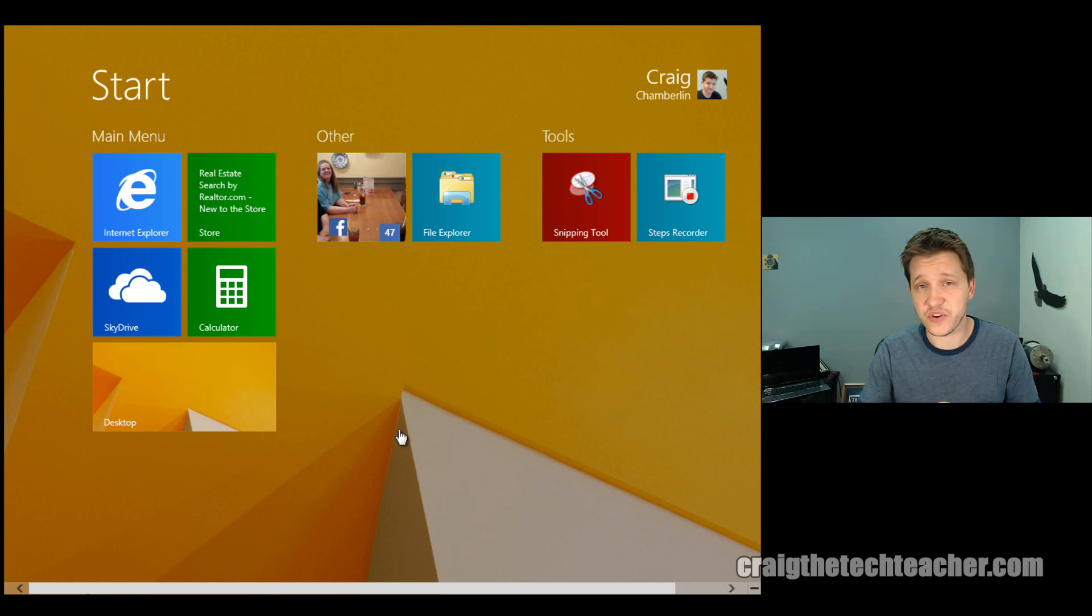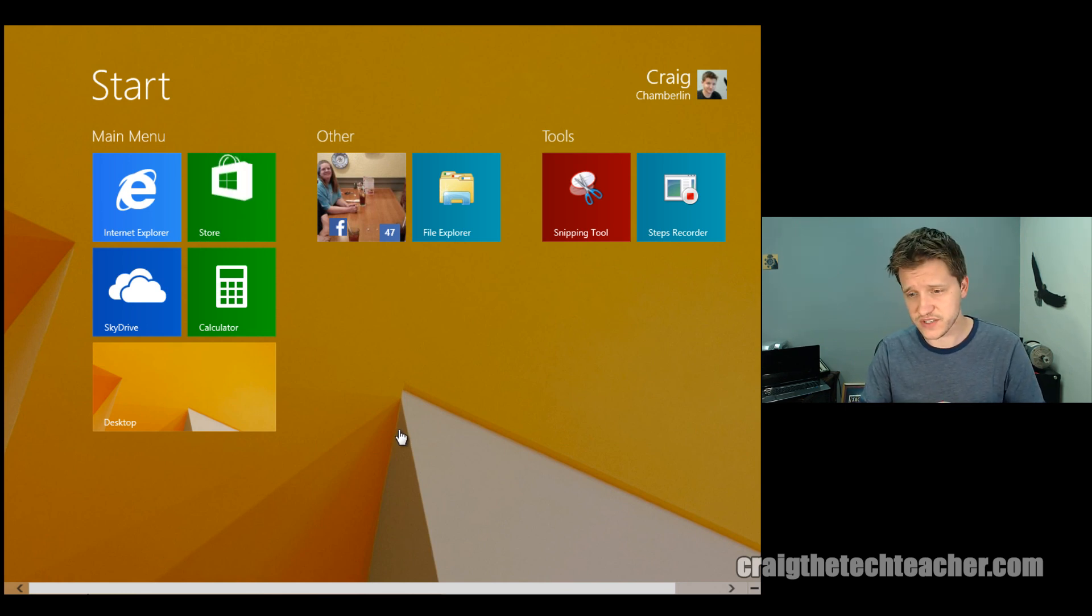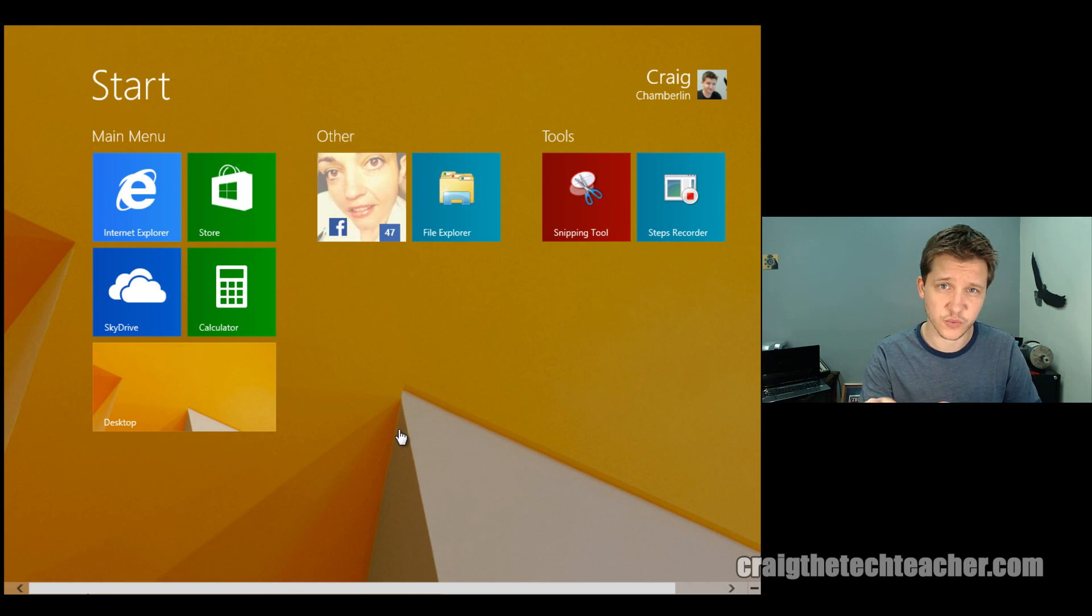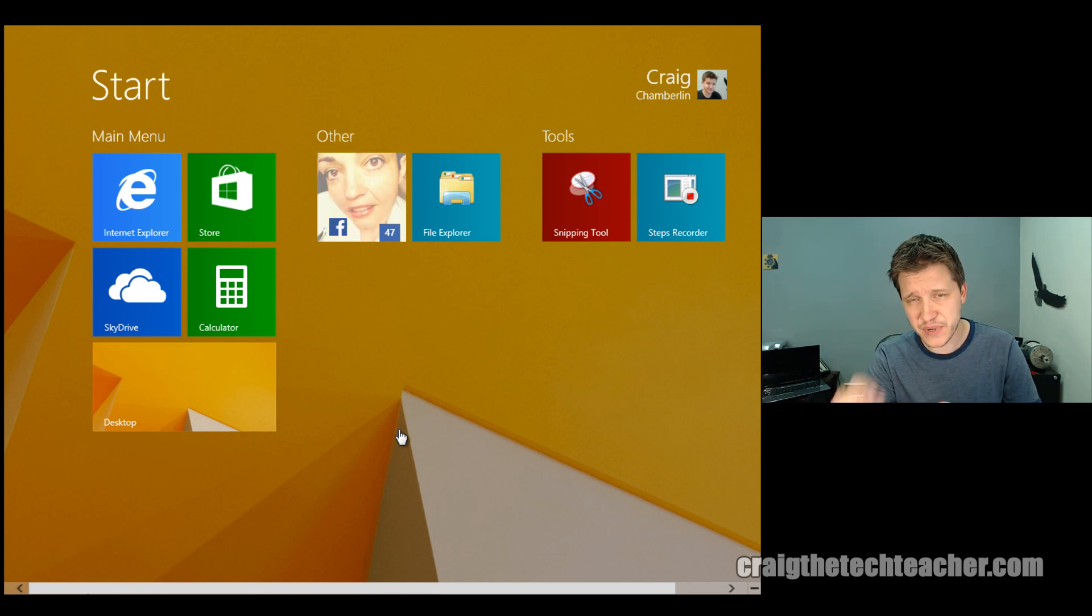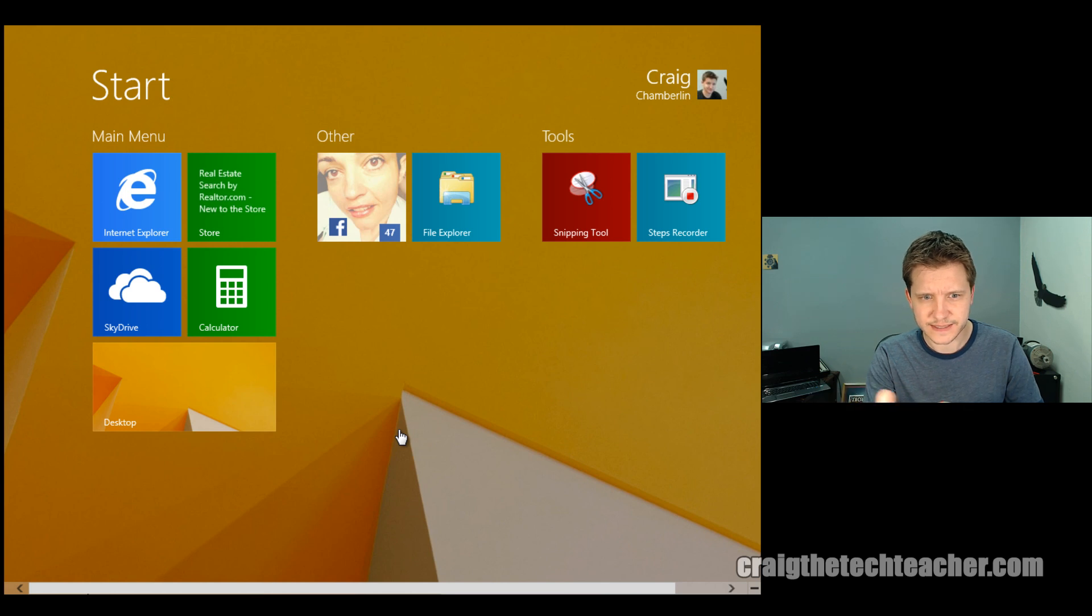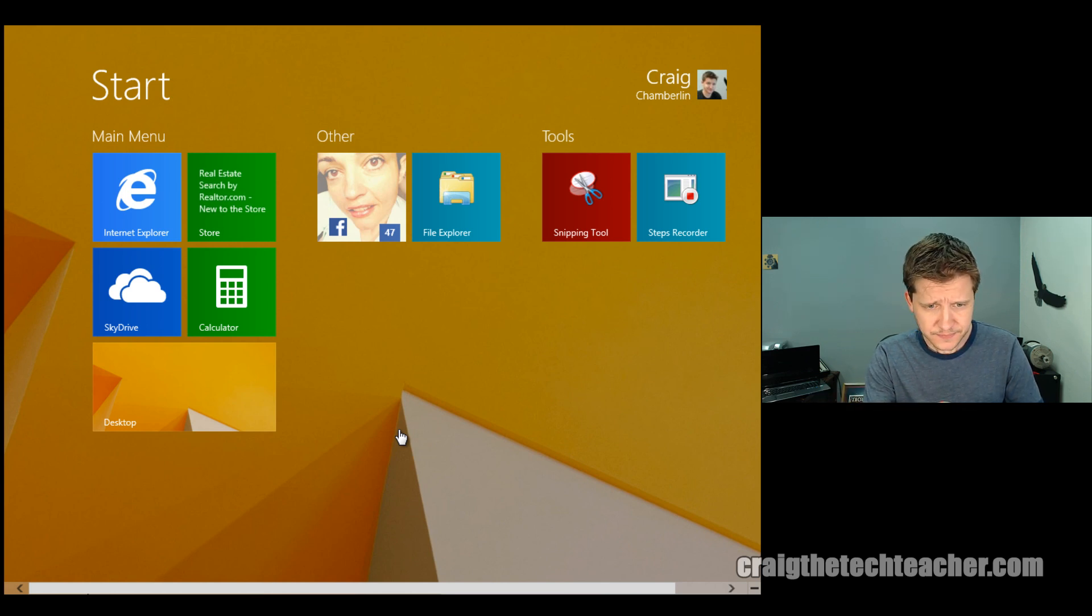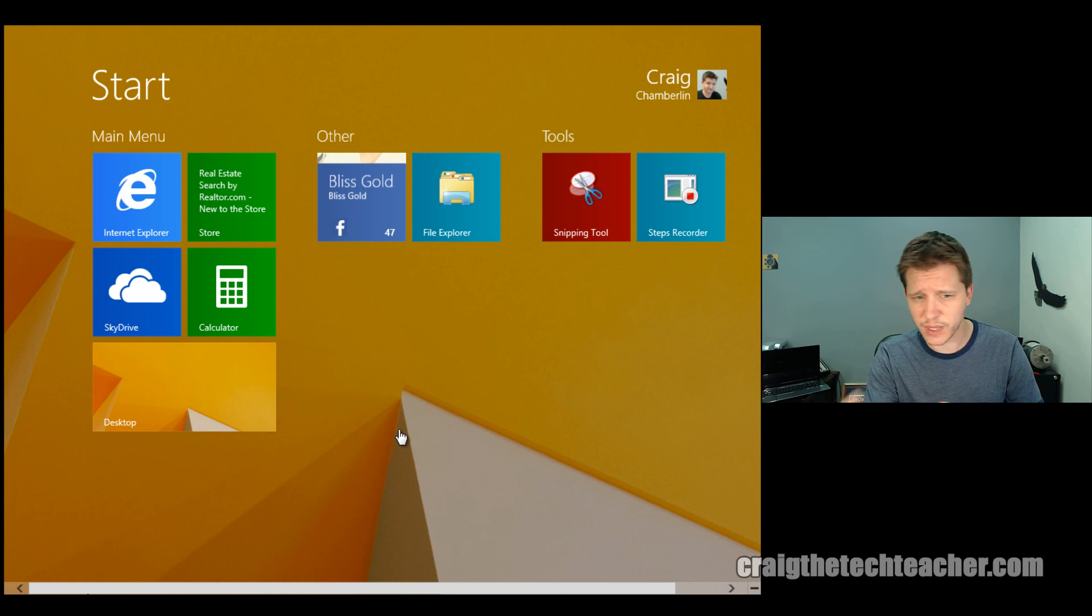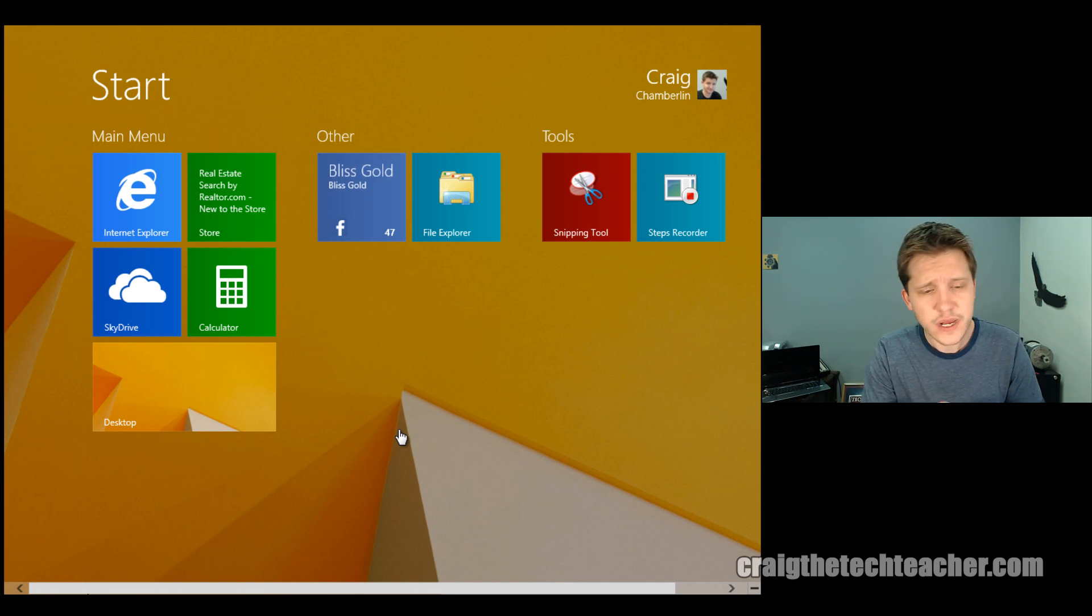And today we're going to talk about notifications. This is going to be a short video because notifications are a small part of the Windows 8 operating system, especially if you are not using a touchscreen or not using a tablet. You're probably just going to see this. It's just going to annoy you.